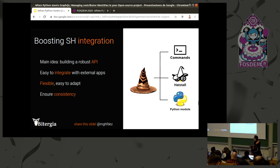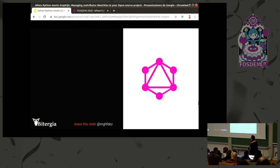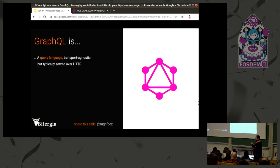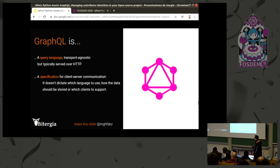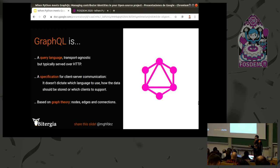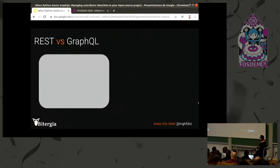Here comes GraphQL. How many of you know something about GraphQL? Giving a quick definition: GraphQL is a query language typically served over HTTP protocol. It is also a specification for client-server communication, but it doesn't tell you which language to use, how the data has to be stored, or which client you have to support — it's only a specification. It is based on graph theory: the pink dots in the GraphQL logo are the nodes, the lines between them are the edges, and the connections indicate the direction of those edges.